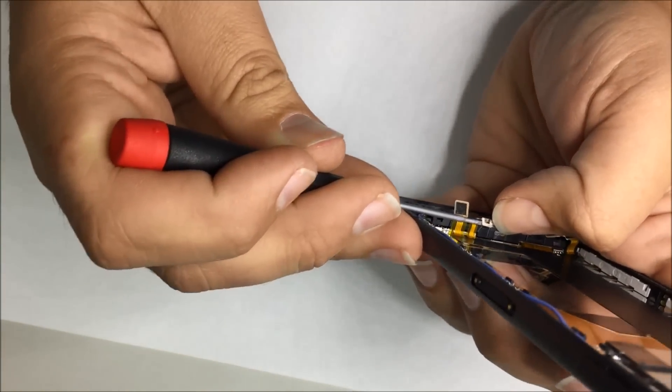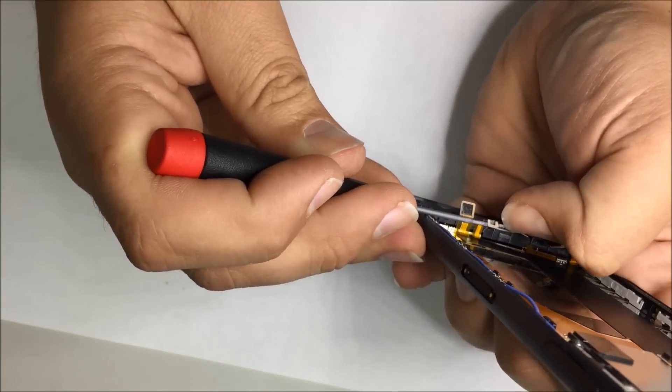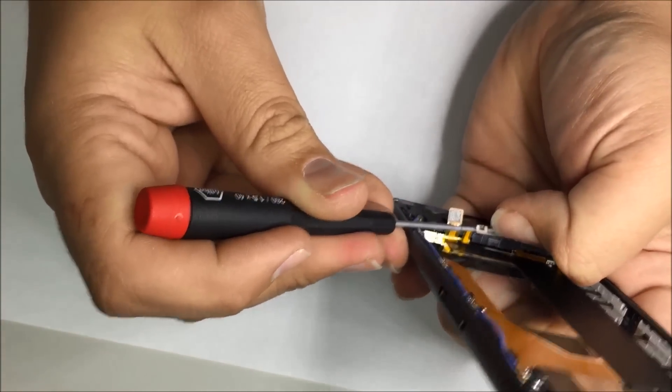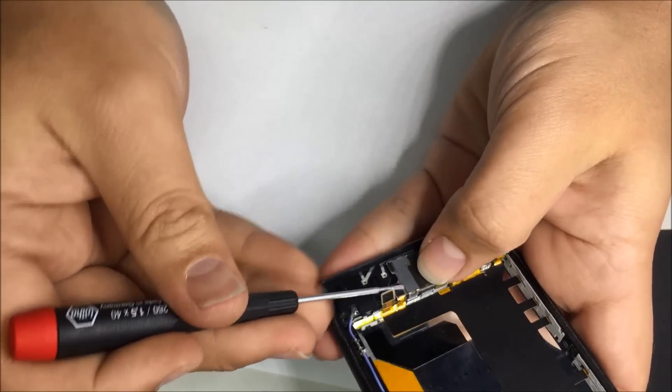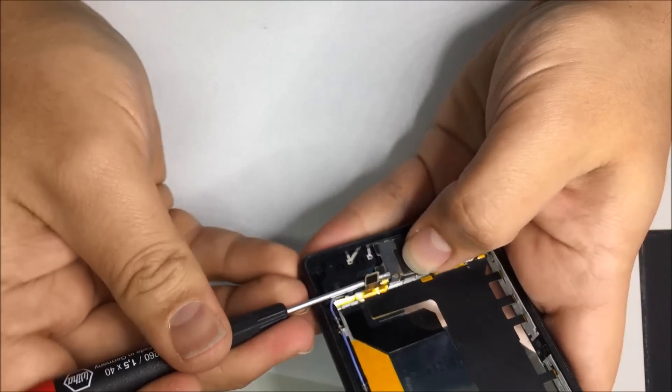This is a bracket, you're also going to have to remove this to actually remove the loudspeaker and antenna.